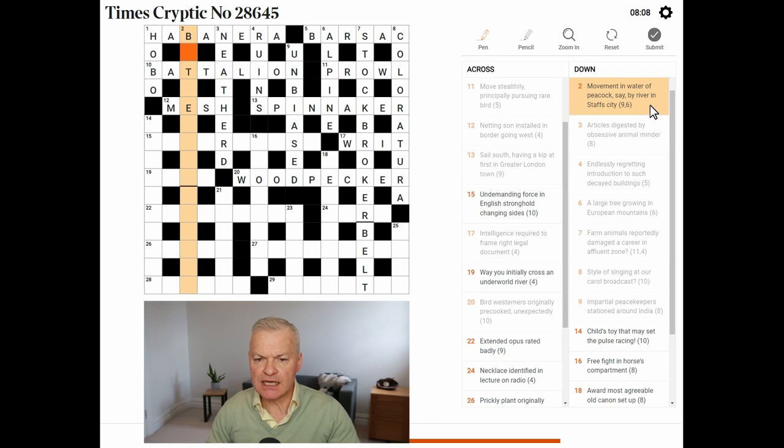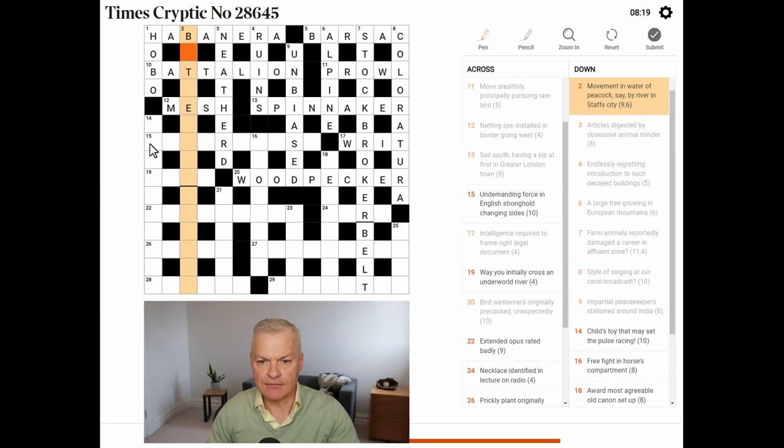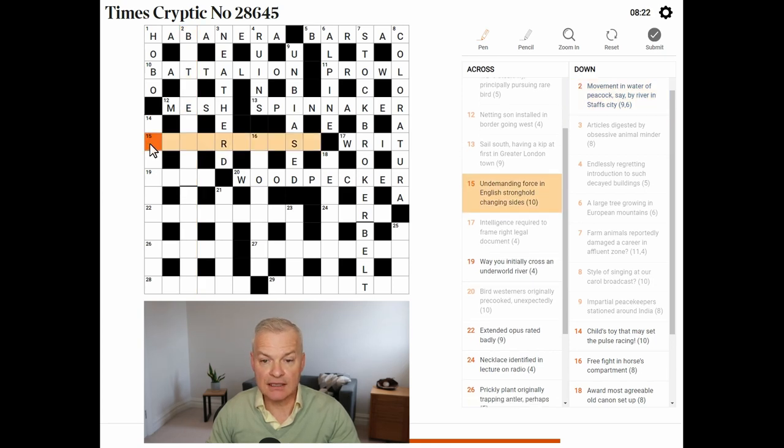Movement in water. That's a tide. But I'm not seeing that as part of a Staffordshire city of which I'm not familiar with any.